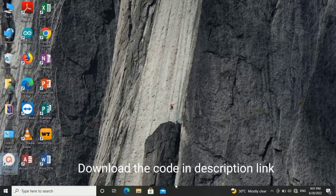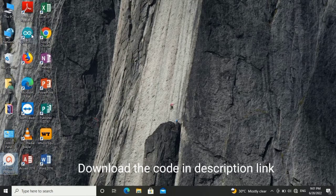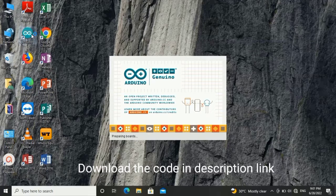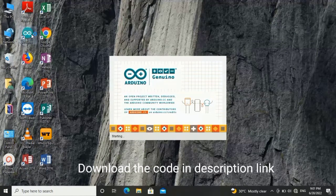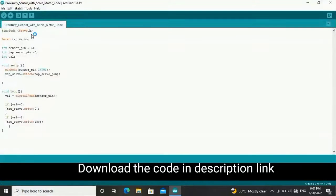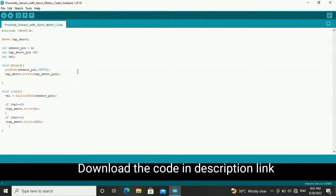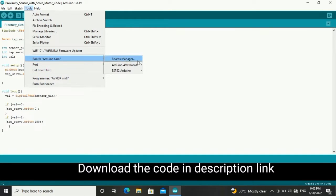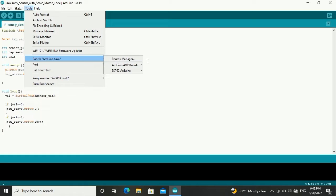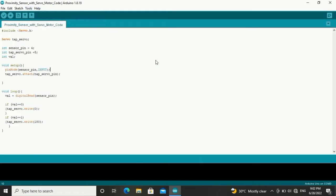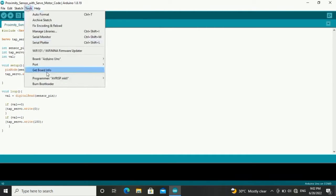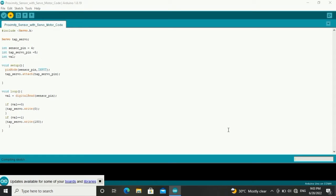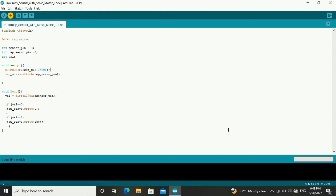So for the coding part you open your Arduino sketch. Okay later the code you're going to download on the link, I will give in the link description you need to download. Go to tools, I will select Arduino, Arduino board, upload the code.